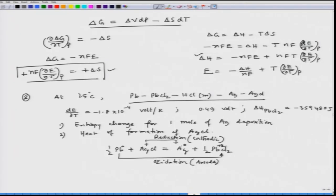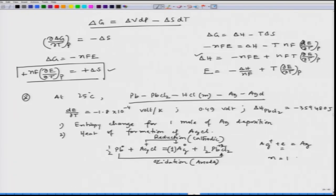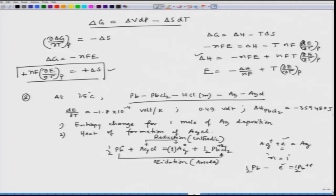The silver is deposited at the silver/silver chloride interface. The equation is written so that we have 1 mole of Ag, meaning n = 1 electron participates in the cathodic reaction. For lead: Pb - 2e⁻ → Pb²⁺, but taking half gives 1 electron, so charge conservation is satisfied.